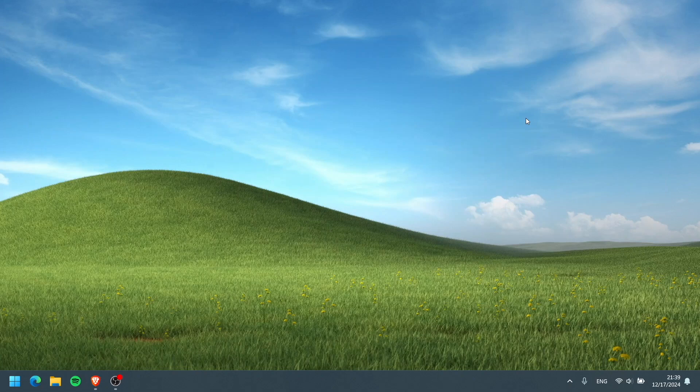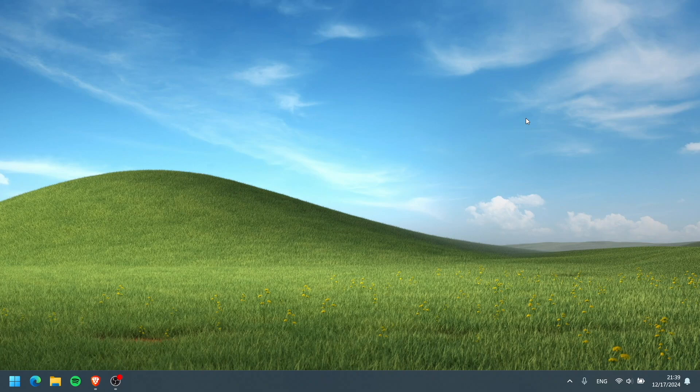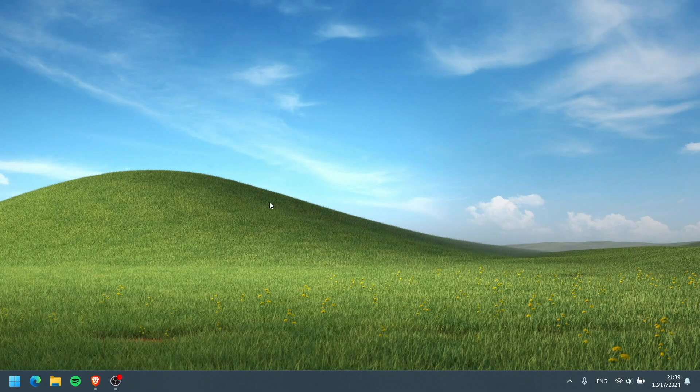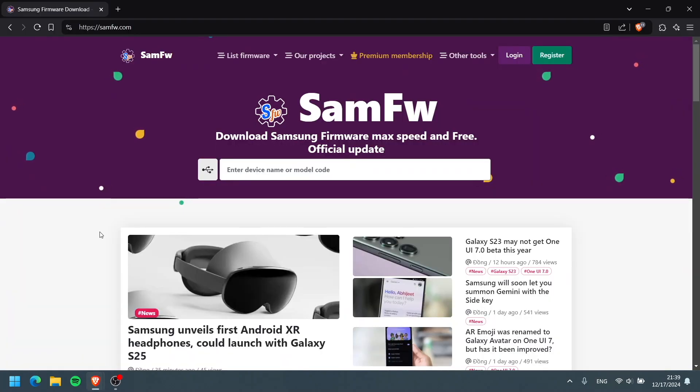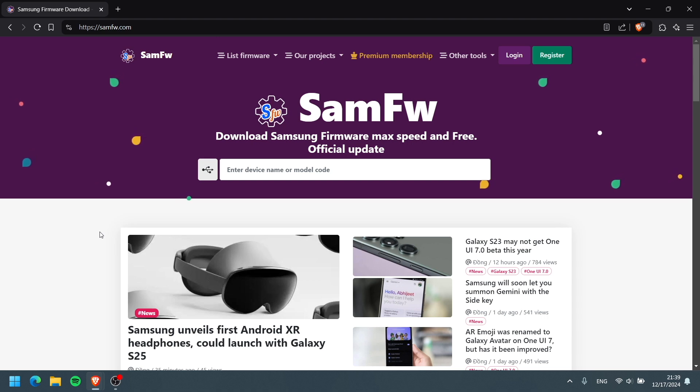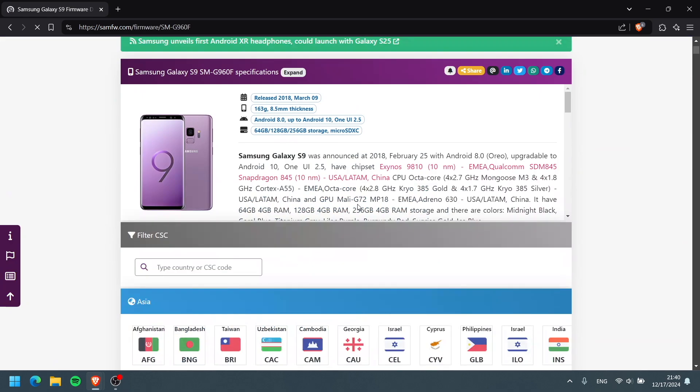All right guys, so here we are at our Windows computer. Once again like I said in the two previous videos, there is no tools as of right now for the Mac users or the Linux users. I am so sorry, it is only for Windows. So what we're going to do here is open up our web browser and go to this website here, SamiFW.com. This is where we're going to get our Android 8 firmware.